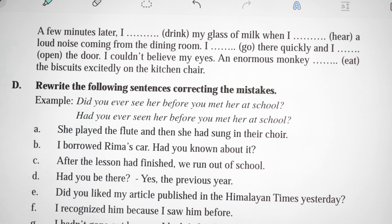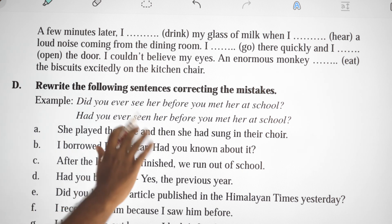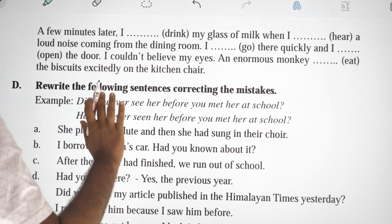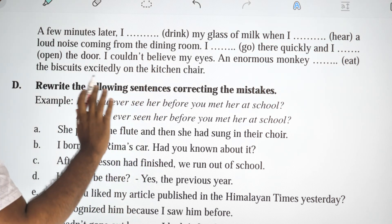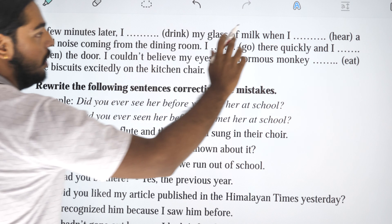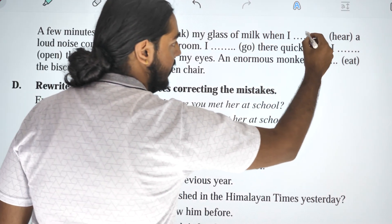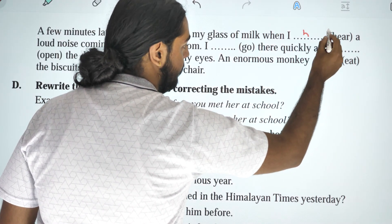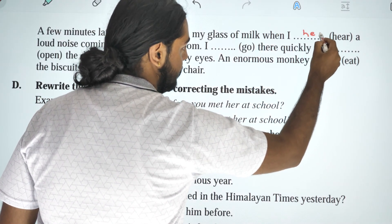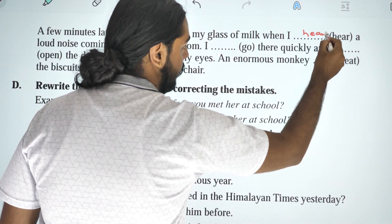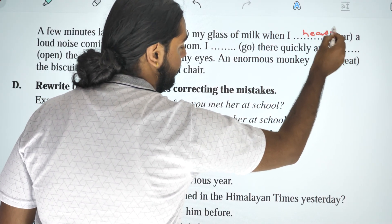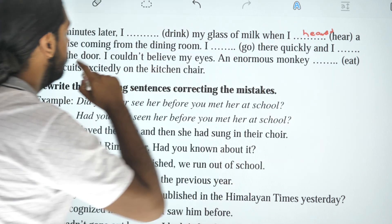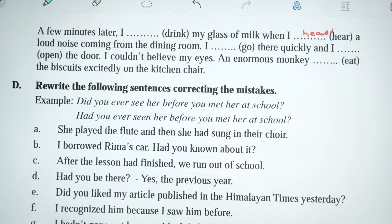A few minutes later, I was drinking my glass of milk when I heard a loud noise coming from the dining room.